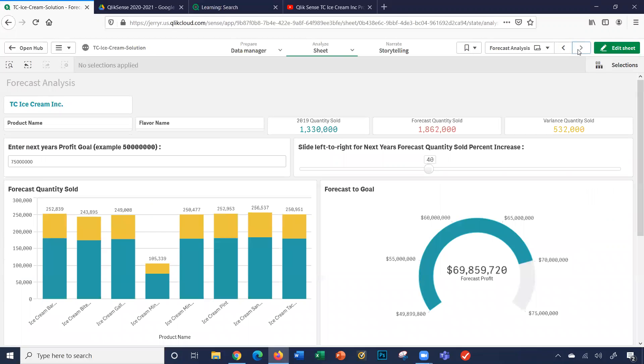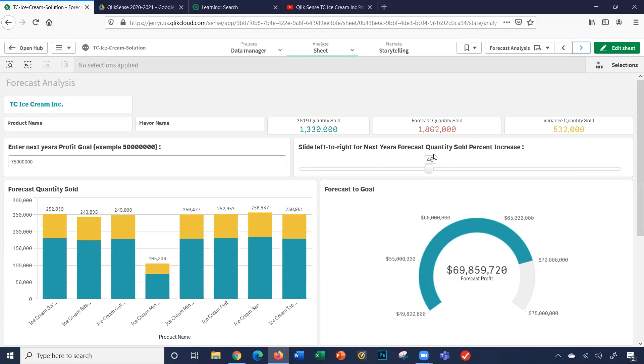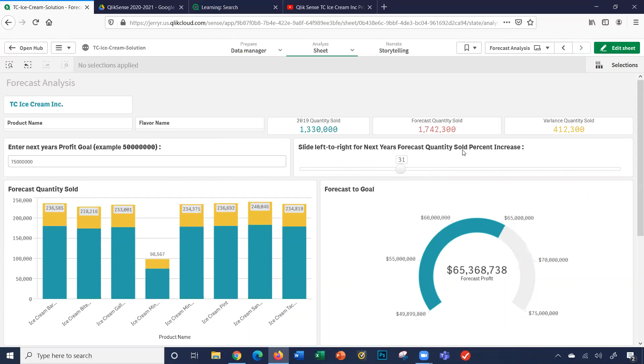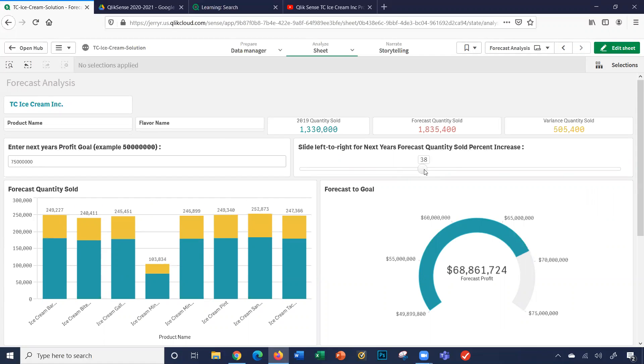The final sheet, which is a forecast analysis sheet, creates a couple different variables, as well as master measures to create a sheet to let you forecast into the future years. So you could set a profit goal, for example, as well as slide your percent increase of quantity sold, and you'll see how close you'll get based upon the percent increase to your profit goal.